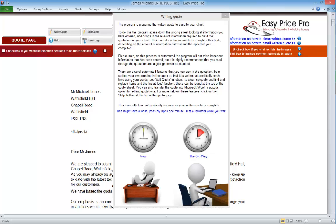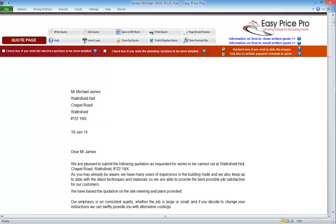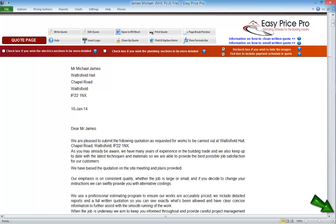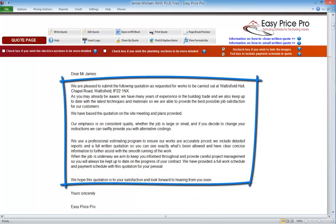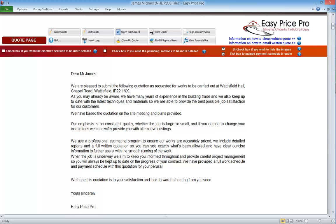When the quote has been written this form will close. The client's name is brought in here, and if we entered the address details these will also be brought through for us. Today's date is put here. The program is pre-loaded with a cover letter and we can change the standard paragraphs if we wish. We'll look at how this can be done shortly. We'll notice here that by default it does say 'Yours sincerely, EasyPricePro' — this is something we will want to change, and we can see how a little bit later on in this video.